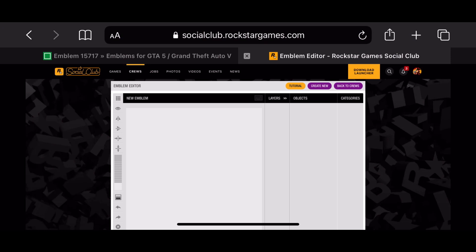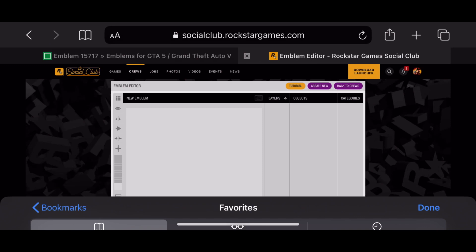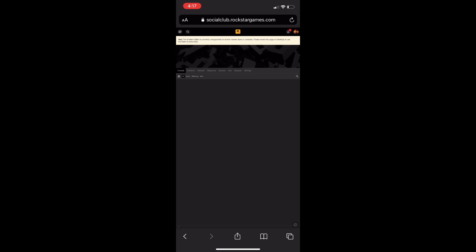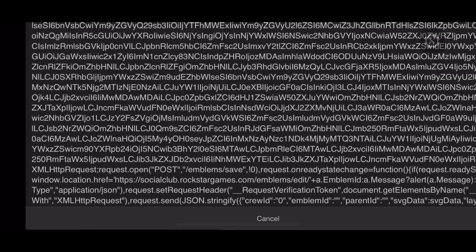Go back to Rockstar Games Social Club, tap the bookmarks icon in the top left, and click on the bookmark we just made — mine is called 'Console.' You should notice a small icon pop up in the bottom right of your screen that looks like a settings icon — it's a little transparent. Click on that and it should pop up a console box that takes up most of your screen. Tilt your phone back upright, click on the text input line, and paste in what you copied from GTA 5 Logos. Then tilt your phone sideways again and click 'Execute' in the bottom right.